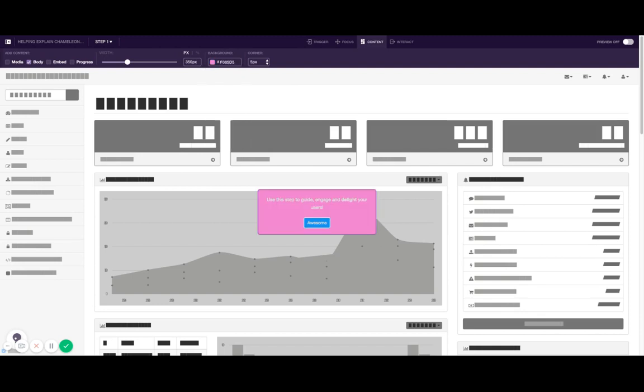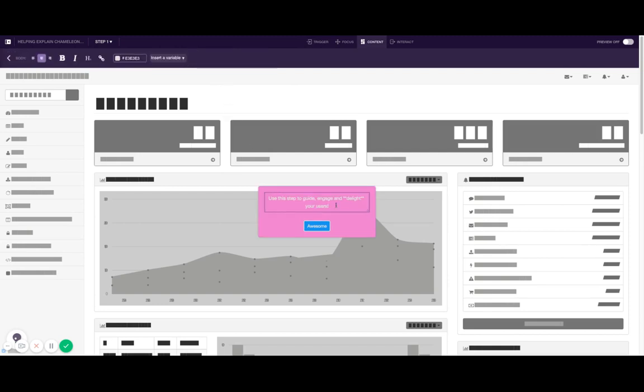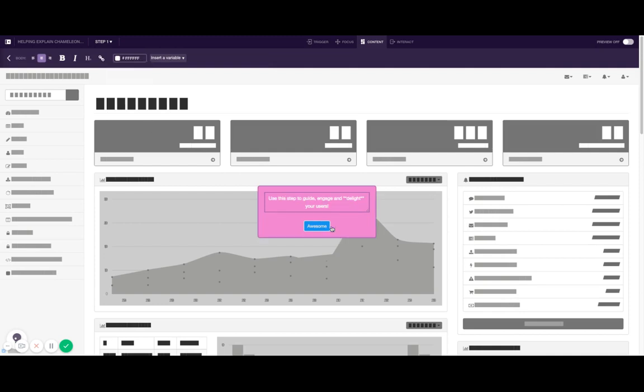In addition to that what you can also do is use Markdown which is a simple text formatting language inside of this. So let's just make this a little brighter.